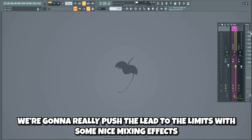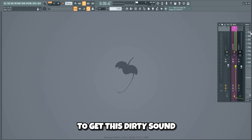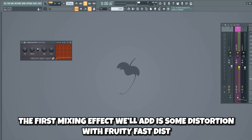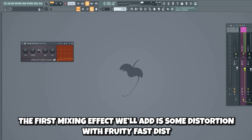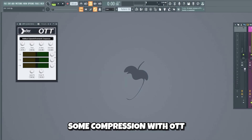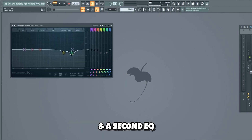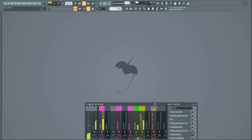Now we're gonna really push the lead to the limits with some nice mixing effects. It's important to add quite a bit of distortion and compression to get this dirty sound. The first mixing effect we'll add is some distortion with Fruity Fast Dist, then a very short reverb for some bigness, some compression with OTT, an EQ, Soundgoodizer, and a second EQ. This is what the lead sounds like without the mixing.